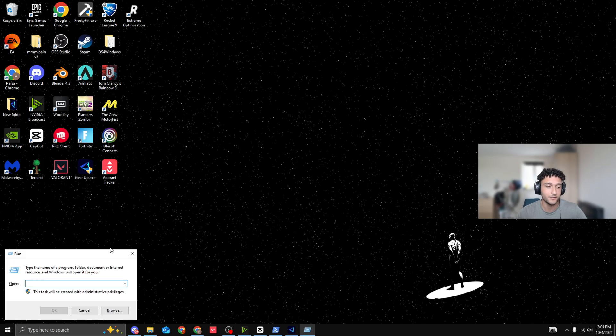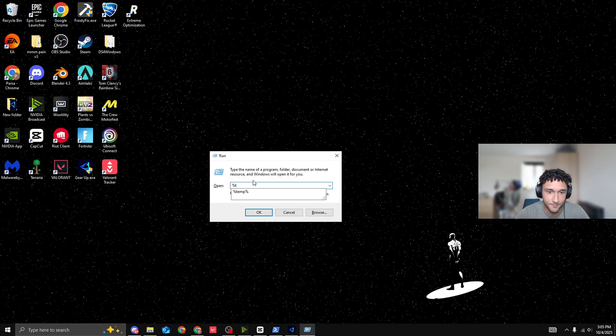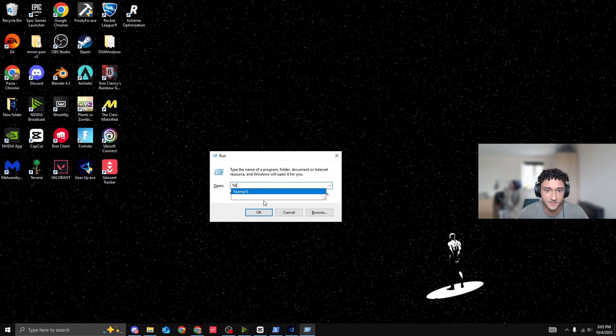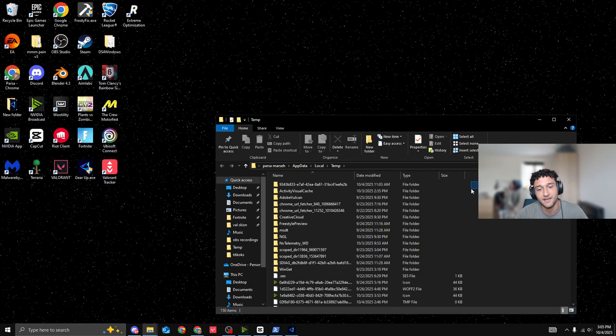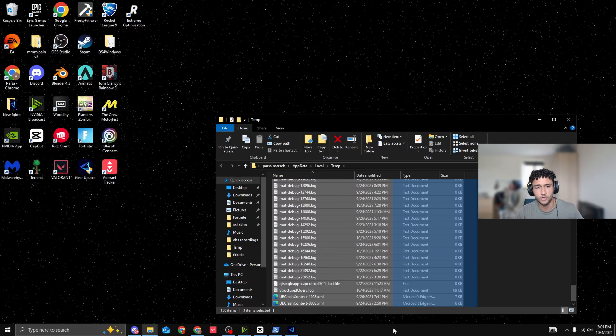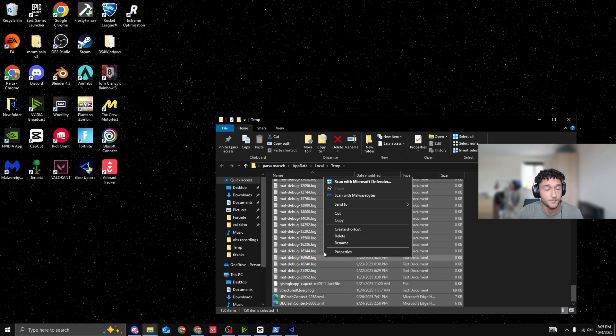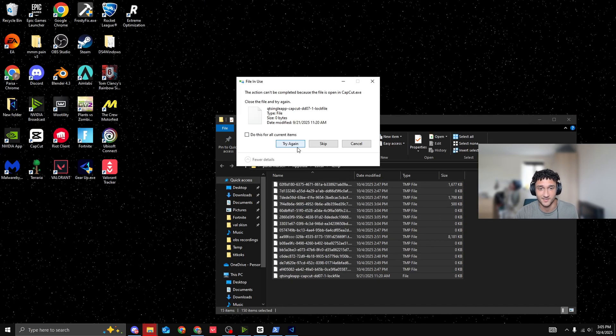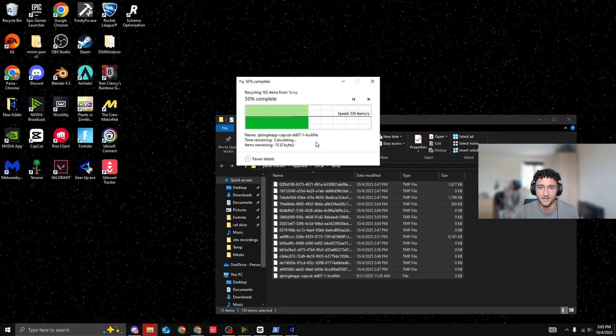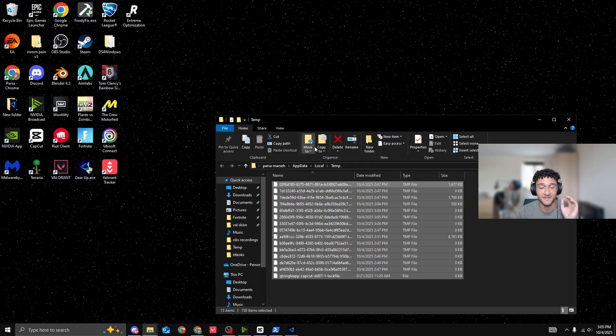But that's not all the temporary folders. Remember, Windows and R at the same time. This time, we're going to do percent temp percent, just like so. Press on OK again. Now, again, literally delete it. By the way, let me know in the comment section, how many items do you have here? Most people have like 2,000, 3,000. Honestly, it's so crazy. Again, press skip.